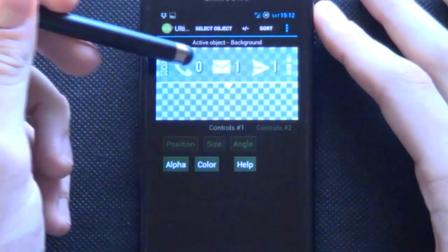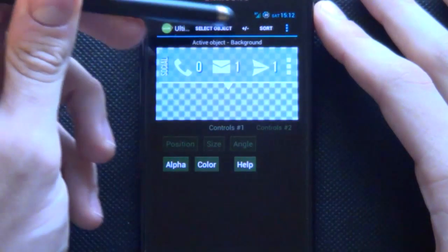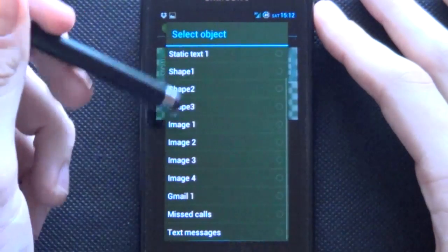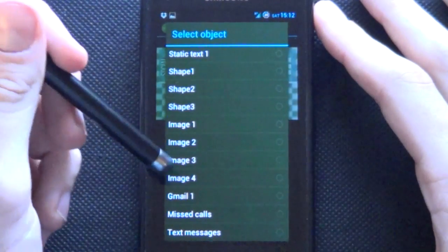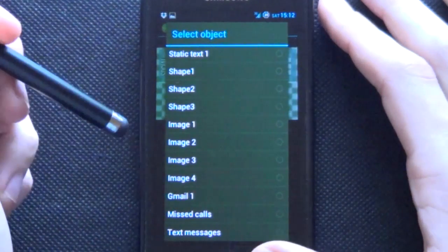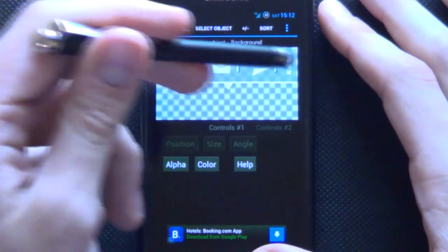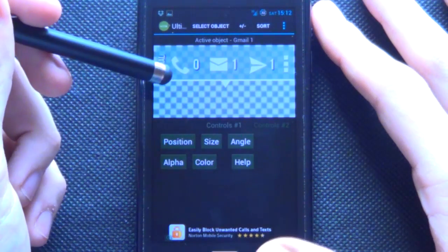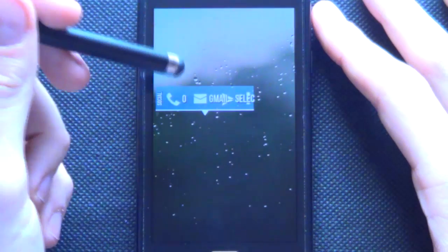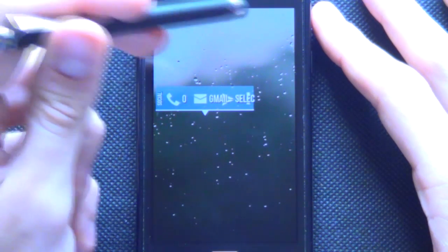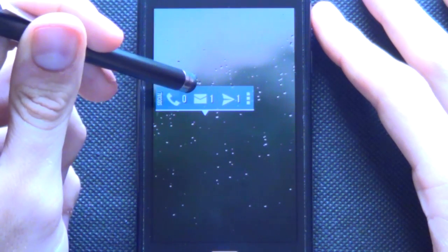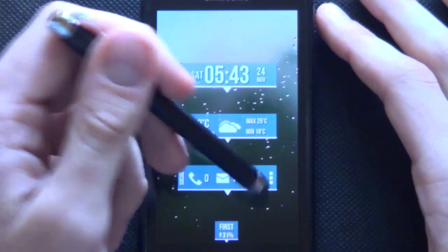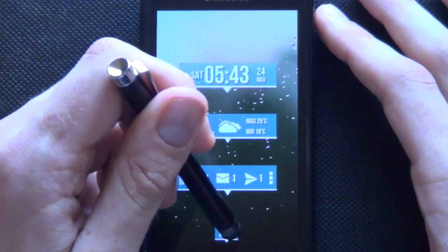If you want to add in these awesome indicators that tell you if you've missed a call or whatever, you go select object, those are in your, you'll add in a Gmail, missed call or text message. Simple as that and then they appear like that. So now I'm just going to fast forward adding in all the rest of these UCCW widgets like that.